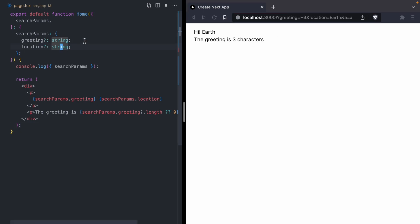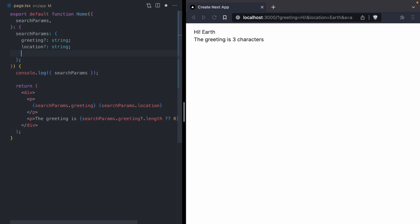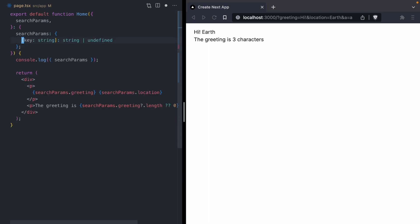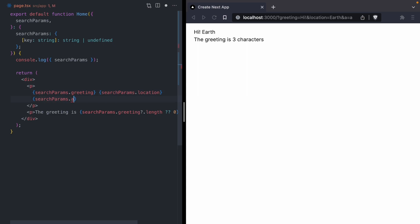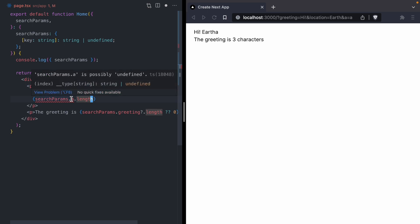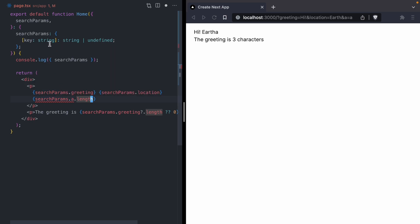It turns out that TypeScript has a way to express this with an index signature. We can say that search params is an object and every single key in that object is a string and its values are going to be strings or undefined. By defining this index signature, we are now able to cover all possible query param inputs to this component, including location and greeting. The really cool thing about this is that we can now access any single query param. We can say searchParams.a and TypeScript won't error, but if we try to access a property like length, now we get a TypeScript error. These index signatures are really cool to say we can accept anything, but they might be undefined.